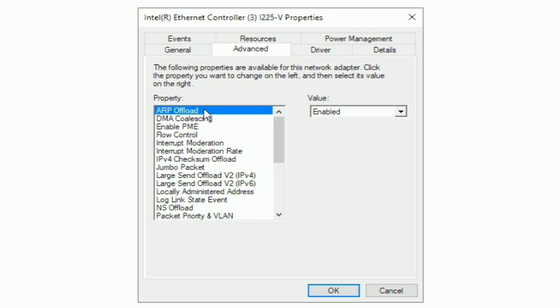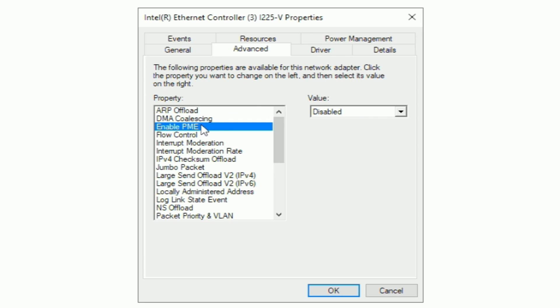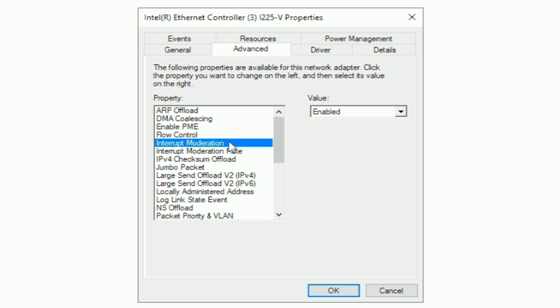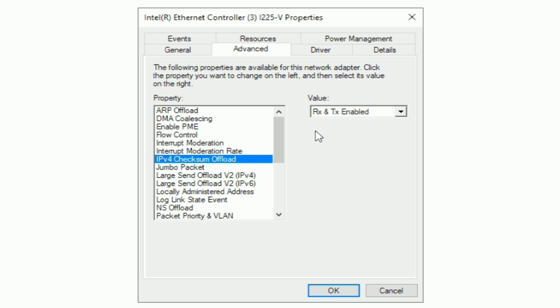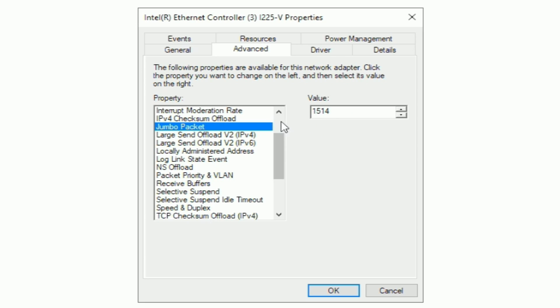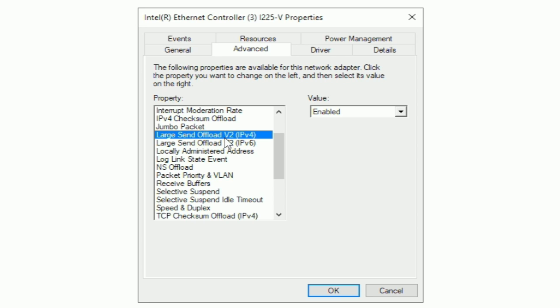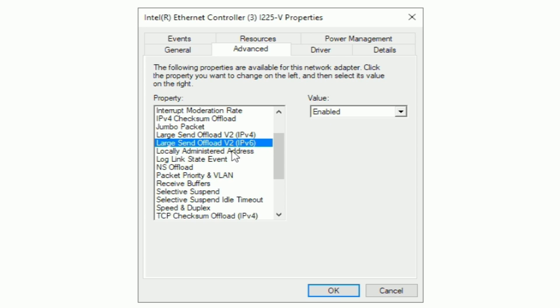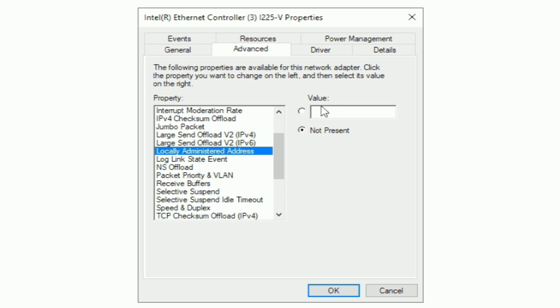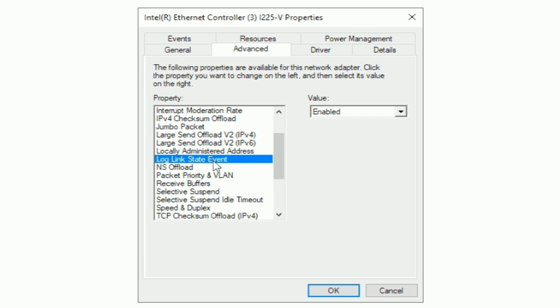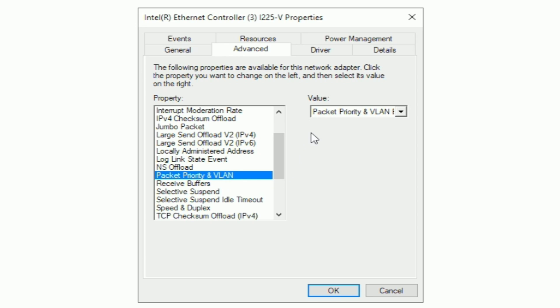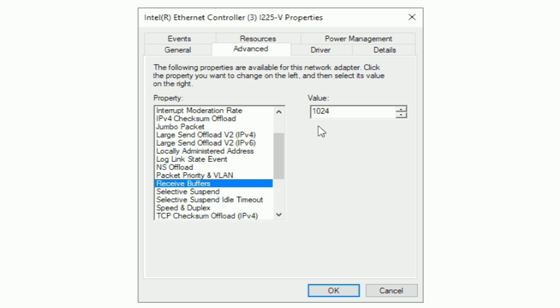So first with ARP offload, make sure you have this enabled. For DMA, make sure you have it disabled. Enable PME, make sure you have disabled. Flow control, RX and TX enabled. Interrupt moderation enabled. Interrupt moderation rate low. IPv4 checksum offload, RX and TX enabled. Jumbo packet, I have this set at 1,514. Now in the past, I actually had this value much higher, but I actually noticed this was causing some problems as my PC as a whole. So I just stuck with this value. I recommend doing this value as well. For large send offload v2, IPv4, make sure enabled. Large send offload enabled. Locally administered address, just hit not present.